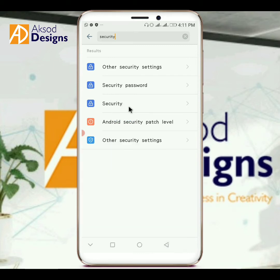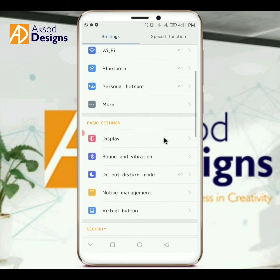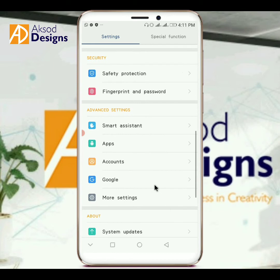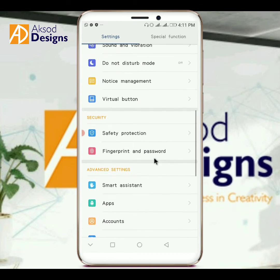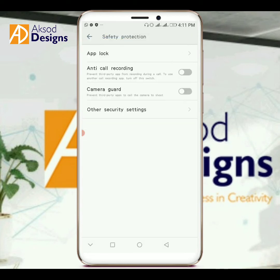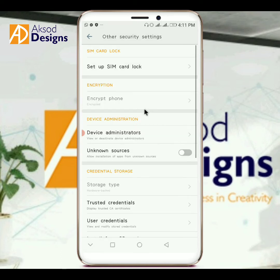For some phones it may not be labeled exactly as 'Security' — on mine it's under something related called Safety Protection, which is also under Security. Check your security settings carefully. If you don't see it directly, click on 'Other Security Settings' and look for 'Unknown Sources'.